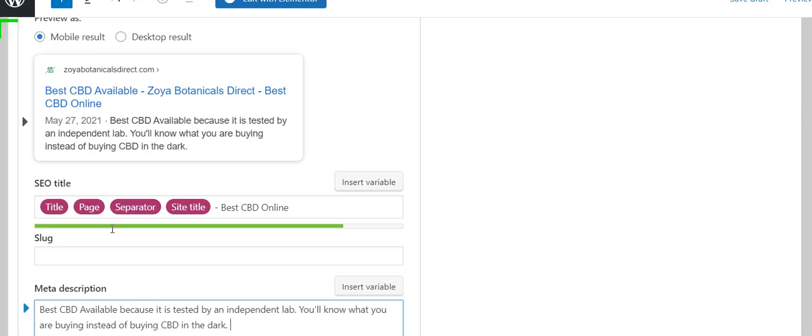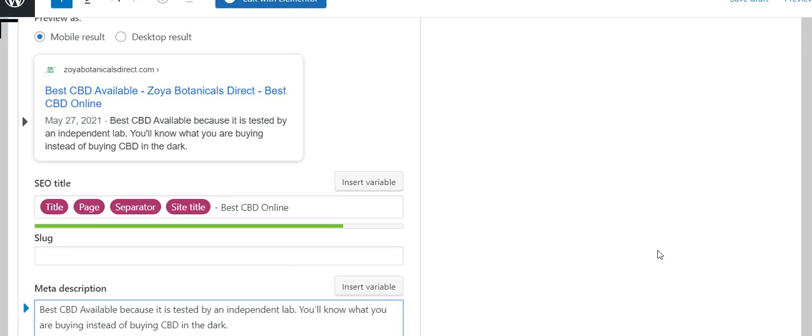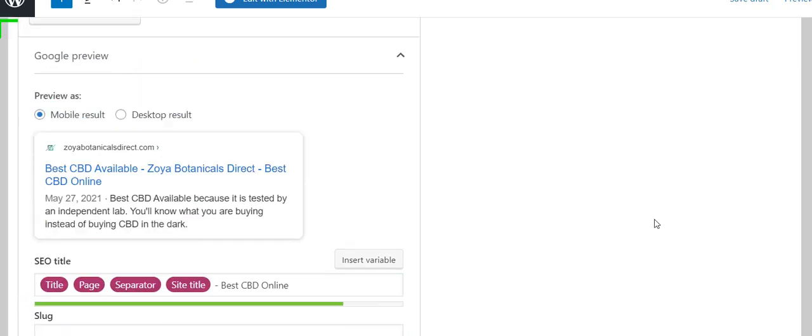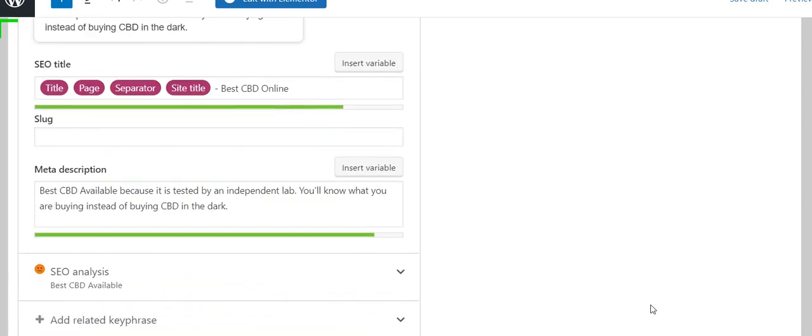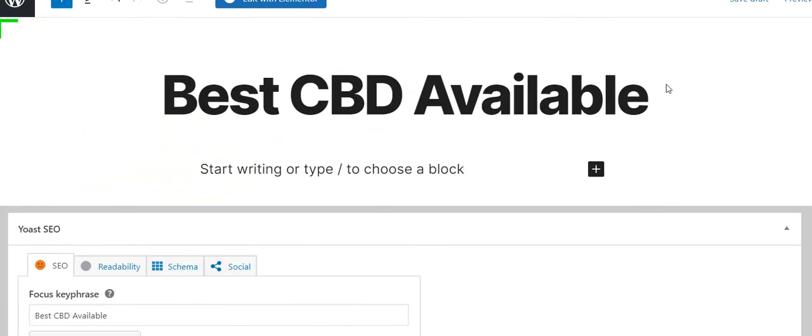There's my meta description. When this line went from orange to green, that tells me I've got it the right length. And now my SEO looks not red but orange, so I'm already improving.